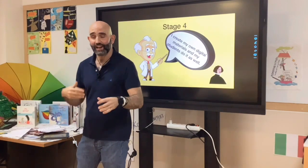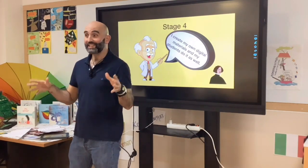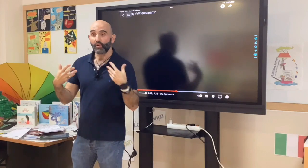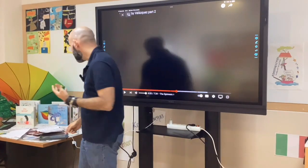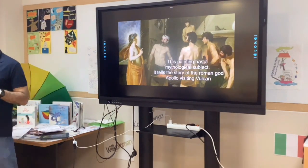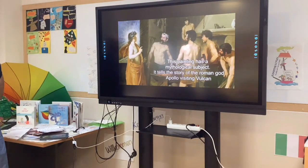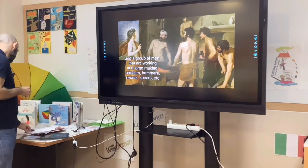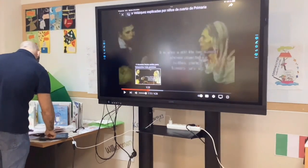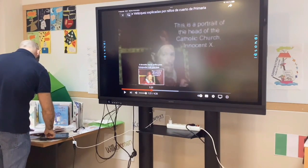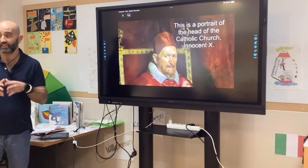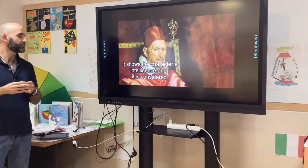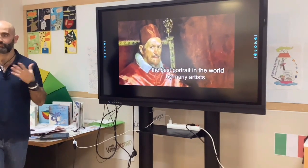Here I'm going to show you another example in which Diego Velázquez is the star of the video, because the students made a video recording their voices and looking for information. This painting has a mythological subject. It tells the story of the god Apollo visiting Vulcan at his forge, where a group of men are working making armors, hammers, swords, spears, etc. This is a portrait of the head of the Catholic Church, Pope Innocent X. It shows the character and intelligence of the subject, and it is considered the best portrait in the world by many artists.